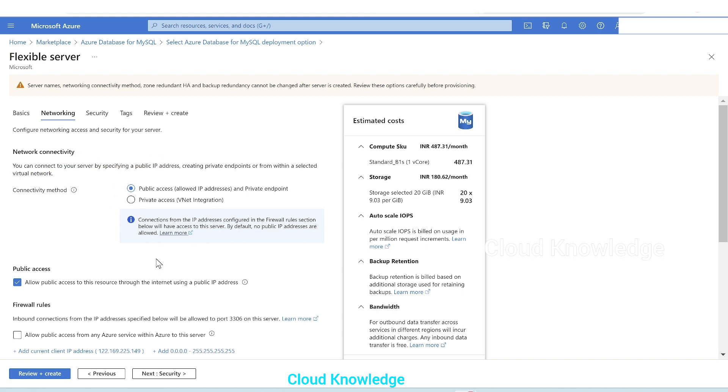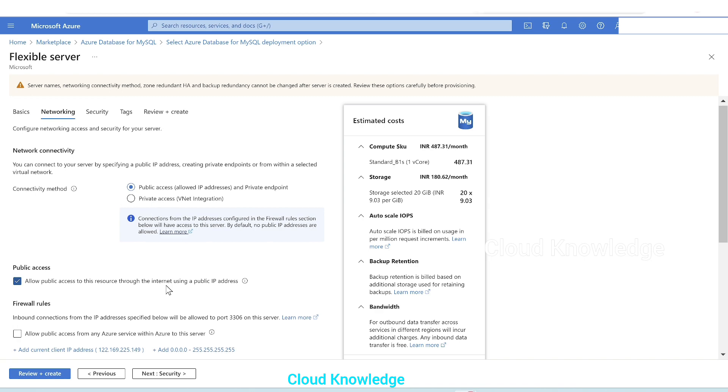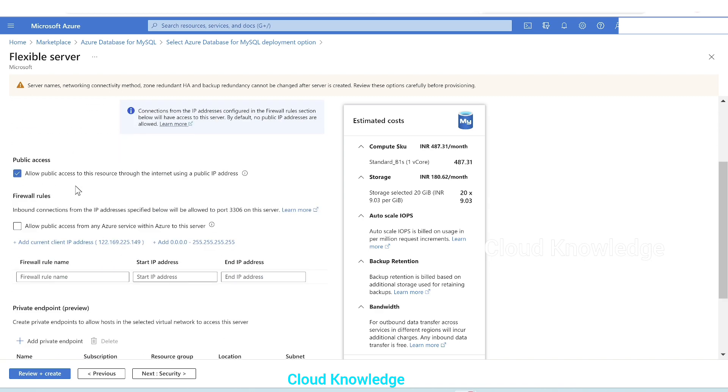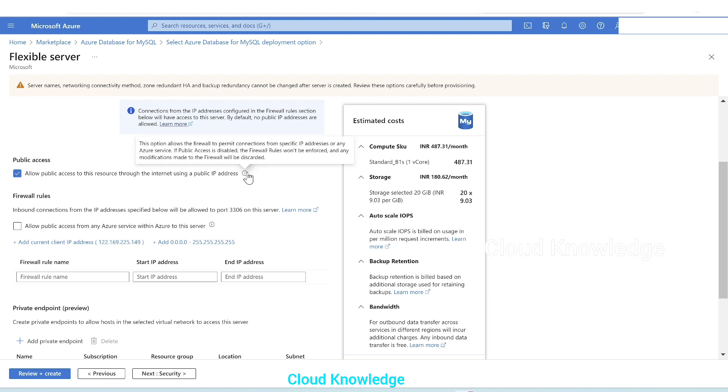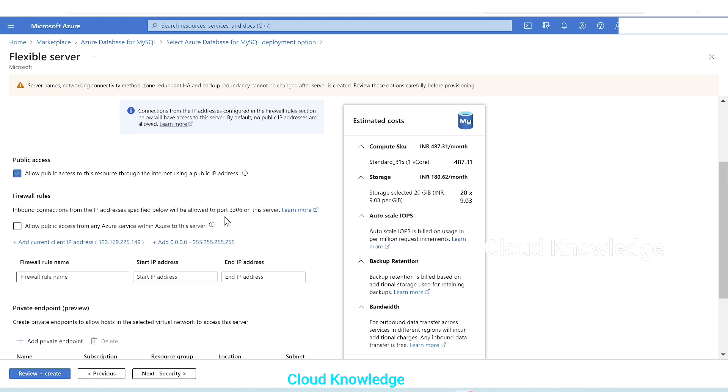If you are working on real time projects, go for private access. But here this is for demo, we'll leave it as public access. Allow public access to this resource through the internet using a public IP address. This option also we'll check. Then firewall rules, inbound connection from the IP addresses specified below will be allowed to port 3306 on this server. We'll check on allow public access because we want to access this server for demo purpose. We'll add the current IP here also.